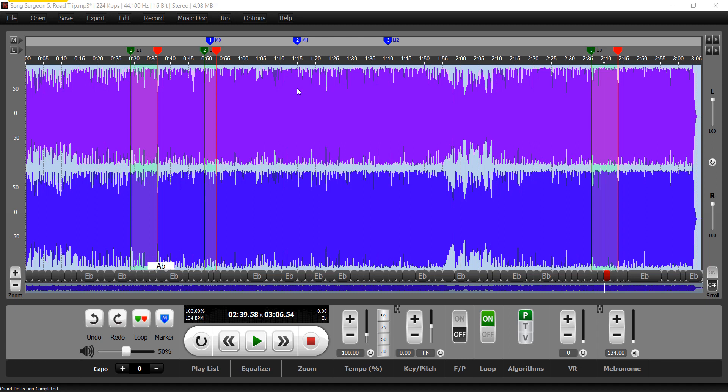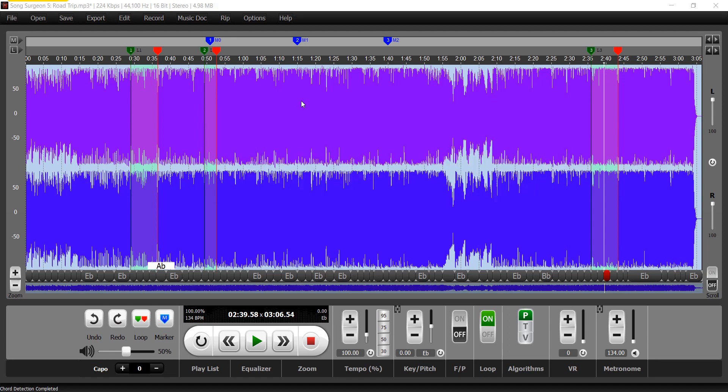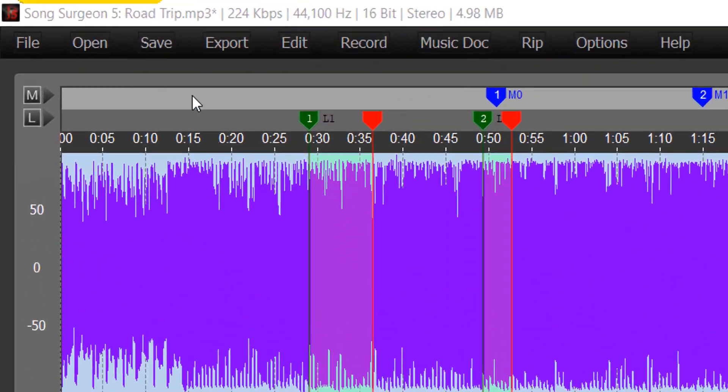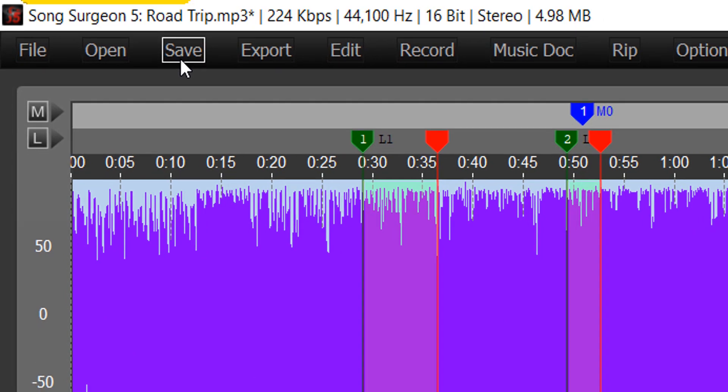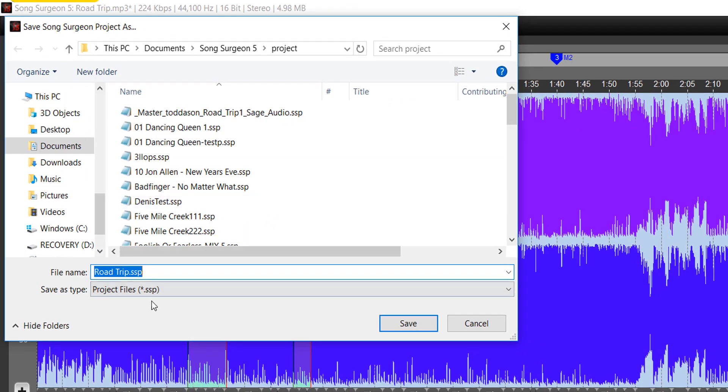So project files essentially store the settings. They do not make permanent changes. And the way you create a project after you have everything set up is you simply do save. And when you do save, it will create, in this case, roadtrip.ssp.